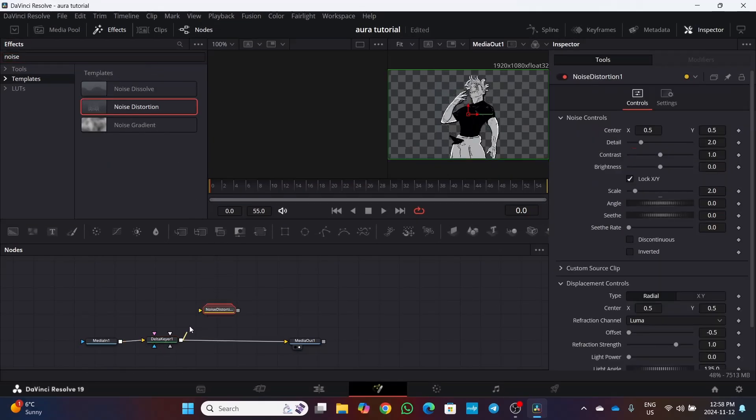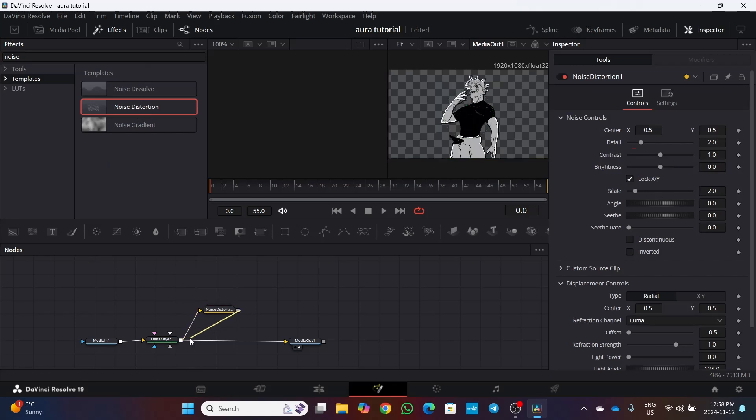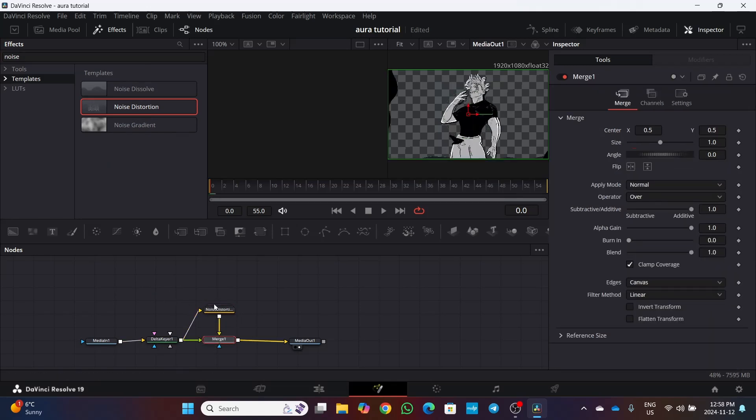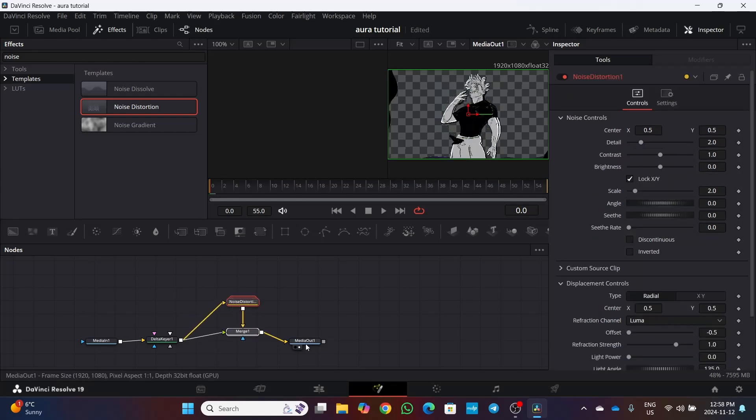Then connect the output of delta keyer to noise distortion and connect the output of noise distortion to the output of delta keyer. It will create a merge node.